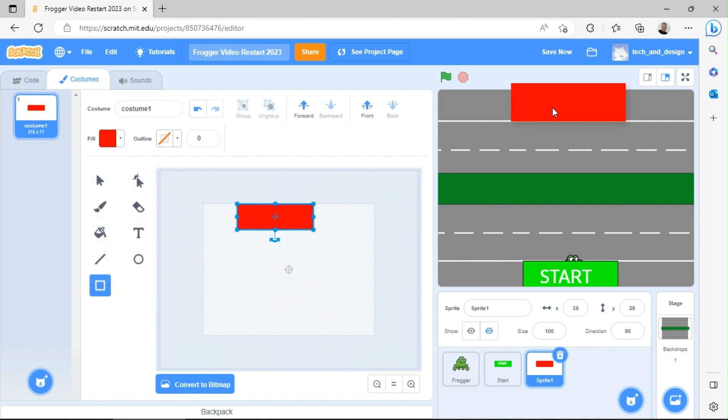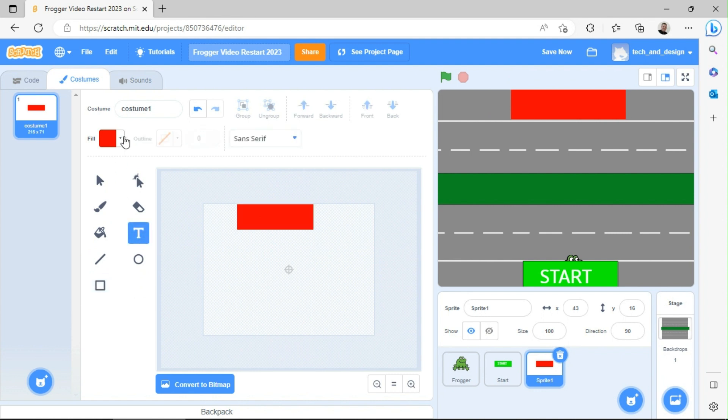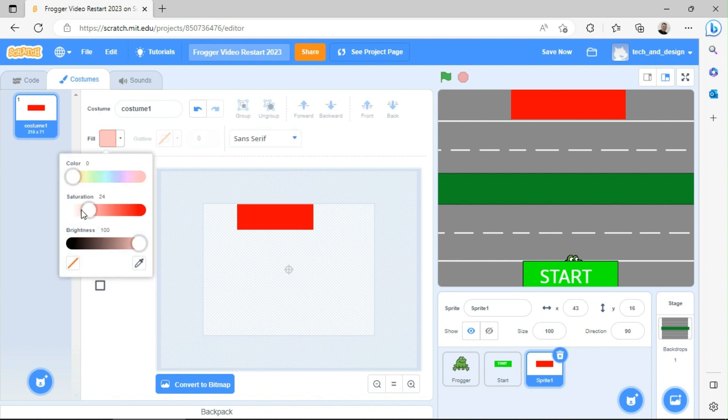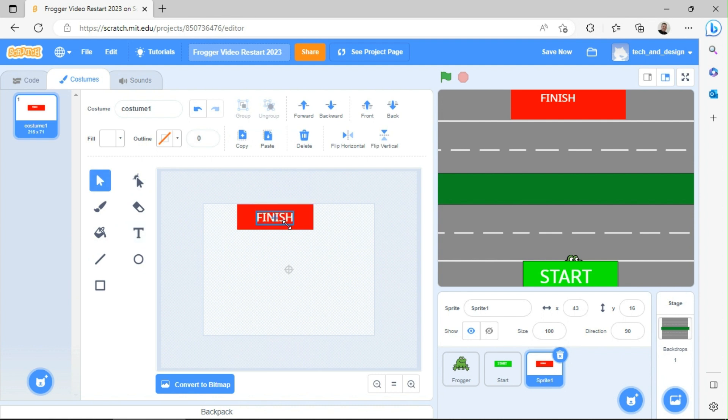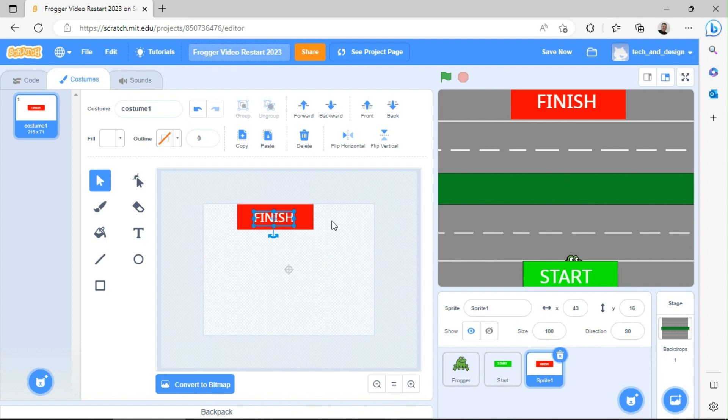I'm going to go to my T for text. This time I'm going to change the color beforehand, and then when I click over here and type in FINISH, there it is. Then I can click on the arrow and just drag to make it bigger and drag to move it around.